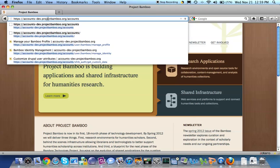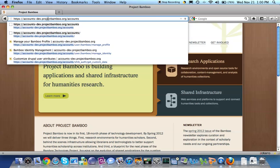I'm going to show that today using an institutional identity provider, UC Berkeley, which is where I work, and also a social identity provider. I'm going to use Google for that purpose. And I'm going to be pretty sparse in explaining what I'm doing. The context for this webcast will come from the blog post in which the video is embedded.